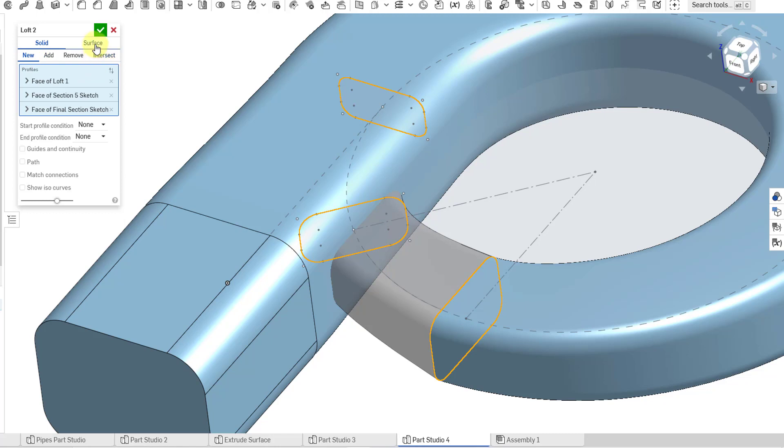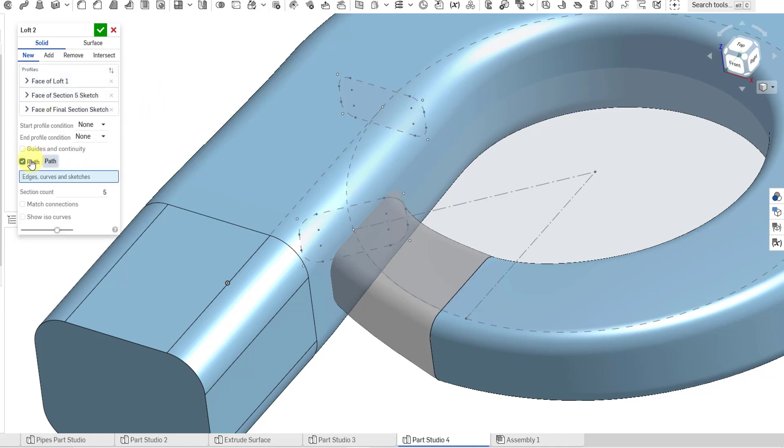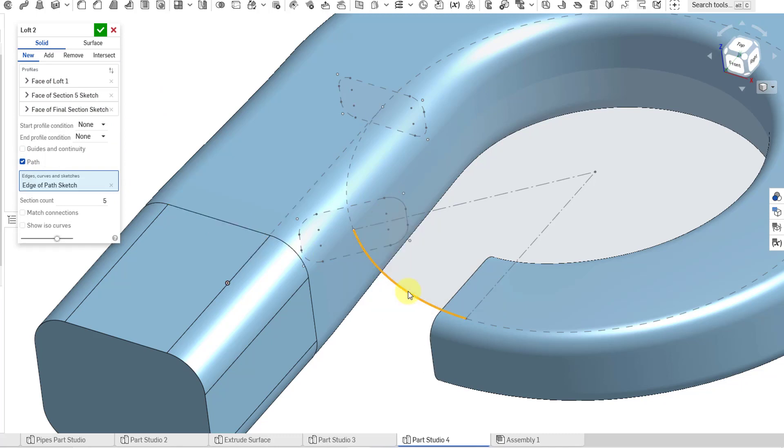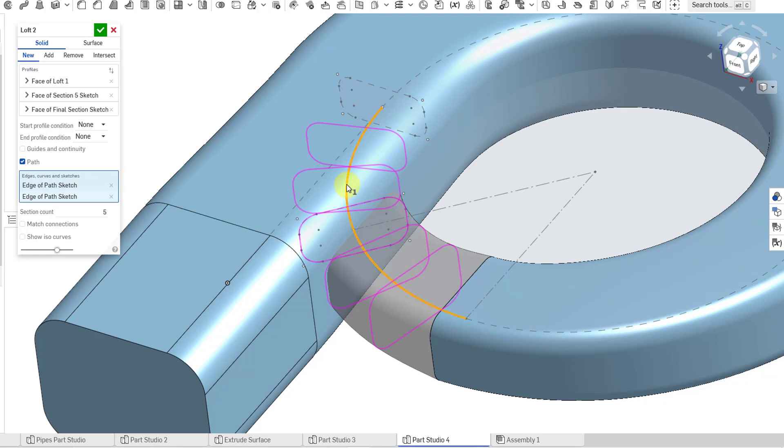You'll notice that we also have the option to create this as a surface. You could also remove material or create the loft as the intersection of geometry. This is good for what I want. I want to actually specify a path. Let's grab this curve and then this curve as well.